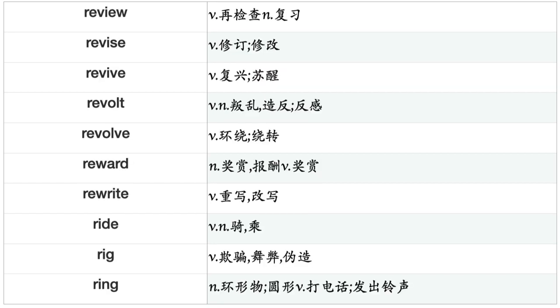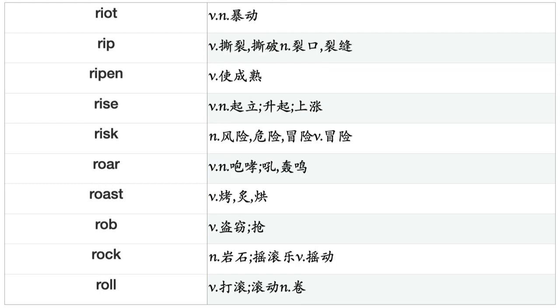Restrict, Result, Resume, Retain, Retail, Retire, Retreat, Retrieve, Return, Reuse